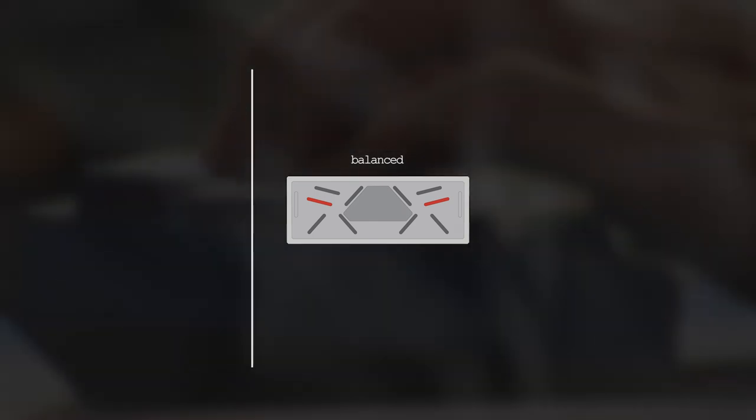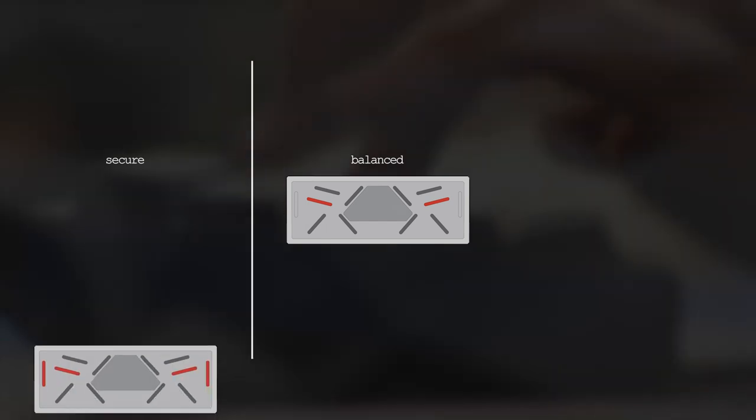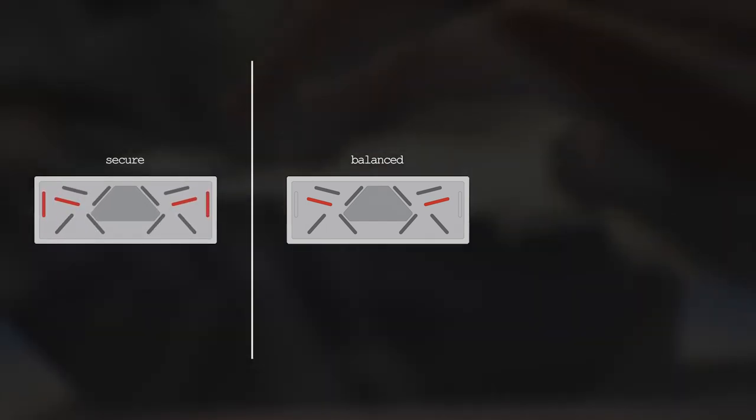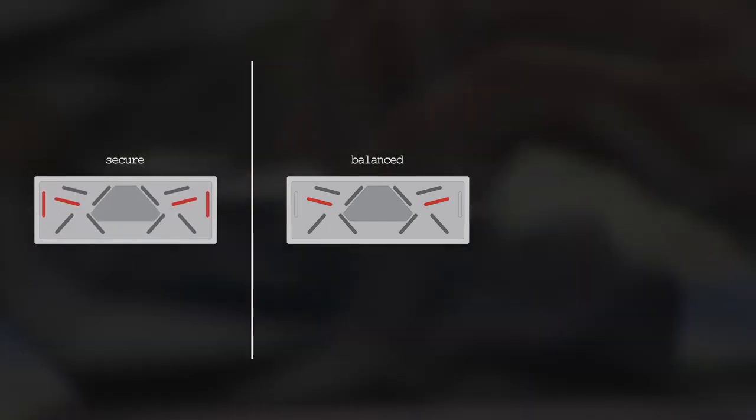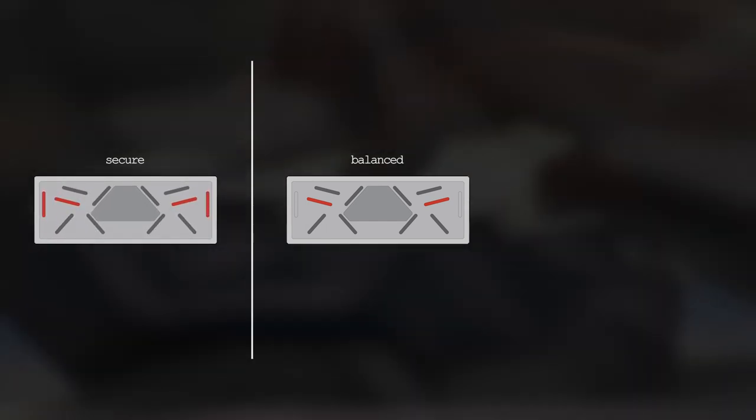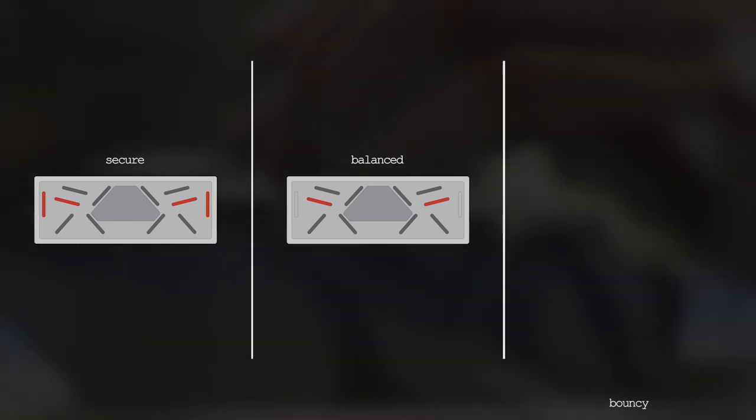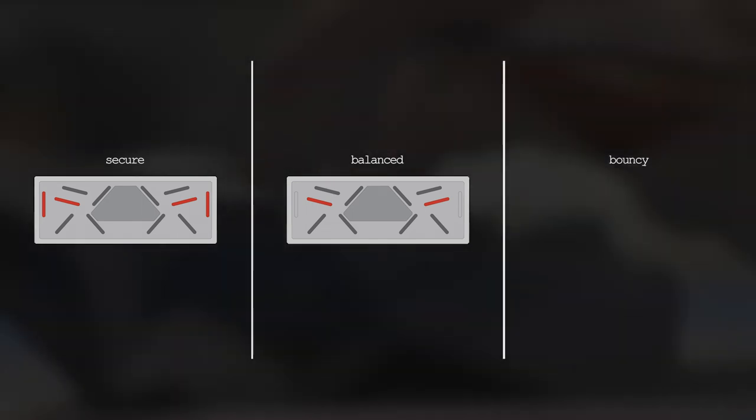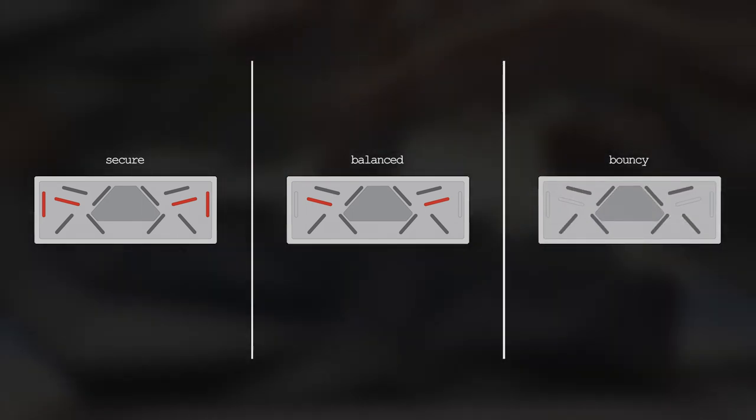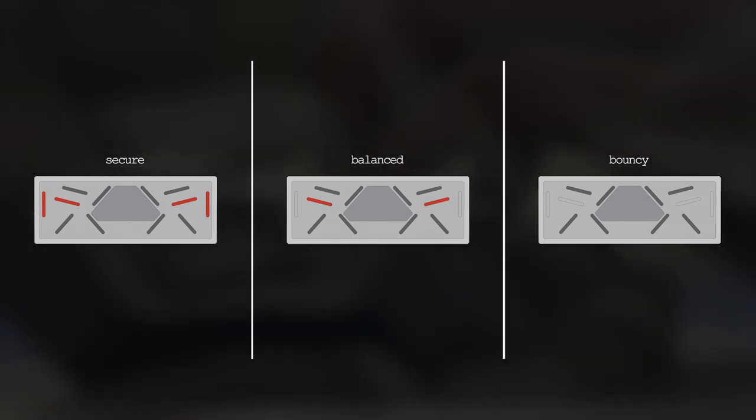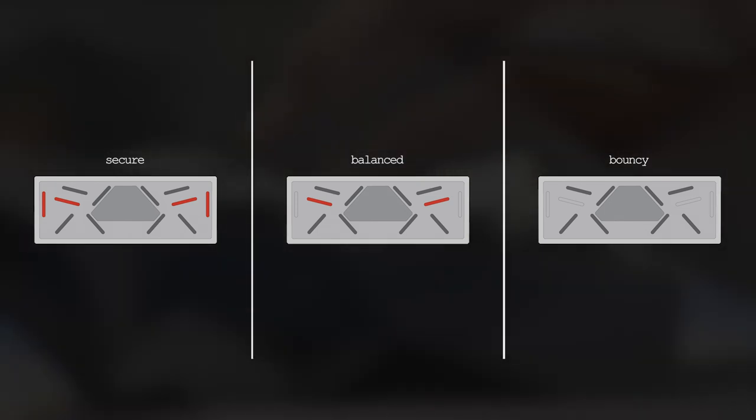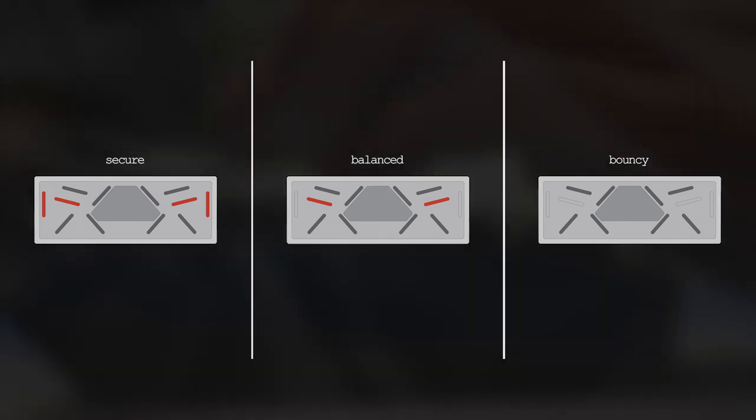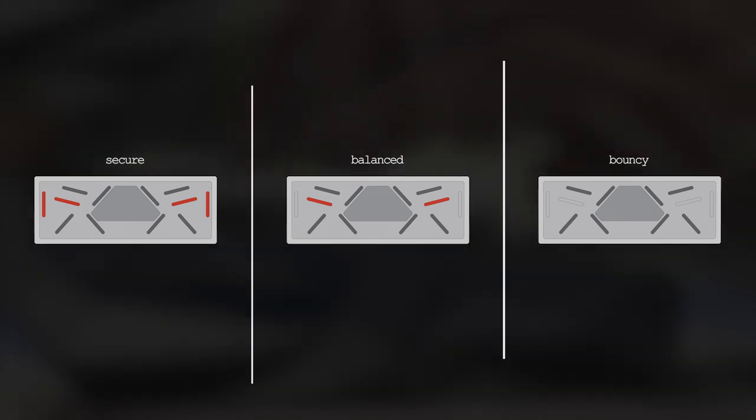If you want the PCB to be more secure, you can mount the PCB to all four standoff points. This will sacrifice the amount of bounce you may feel when typing on the board. And if you want more bounce to the board, you can ignore the standoff points to give a more bouncy typing experience. This will sacrifice the PCB security to the board and will lead to more shifting of the PCB when moving the board around.